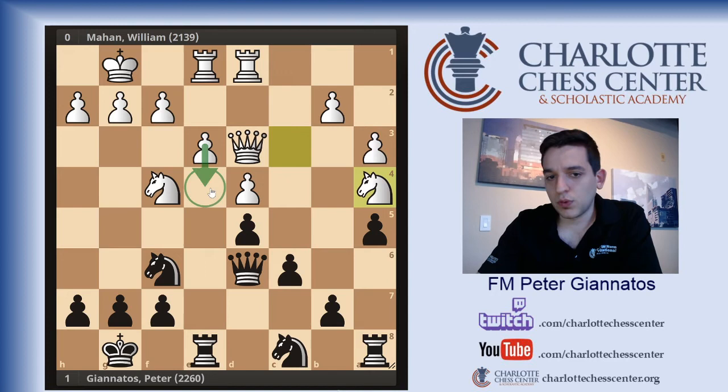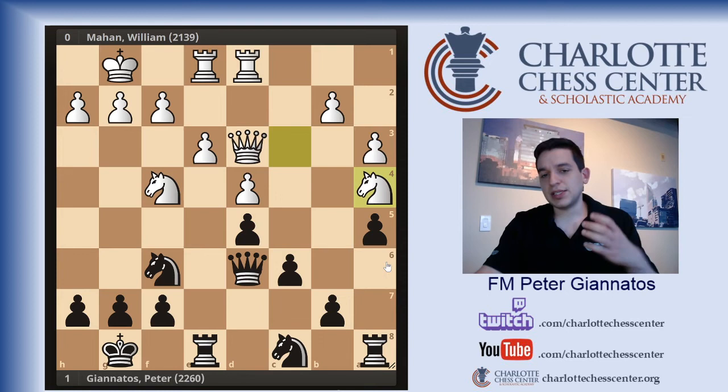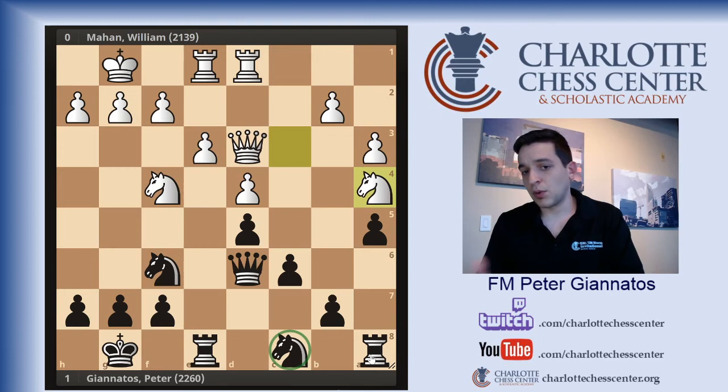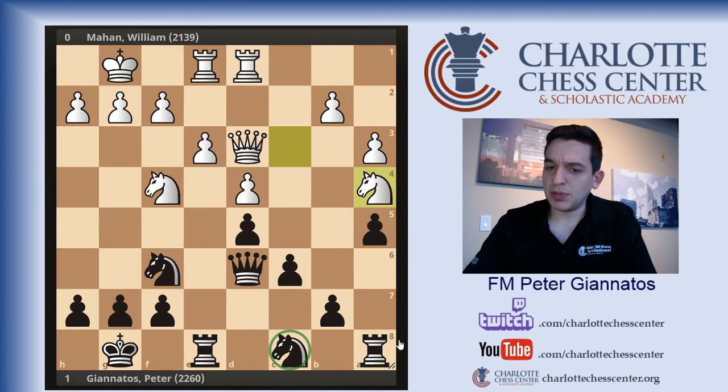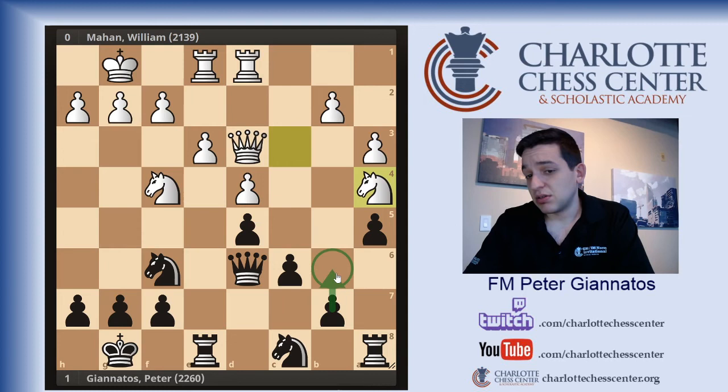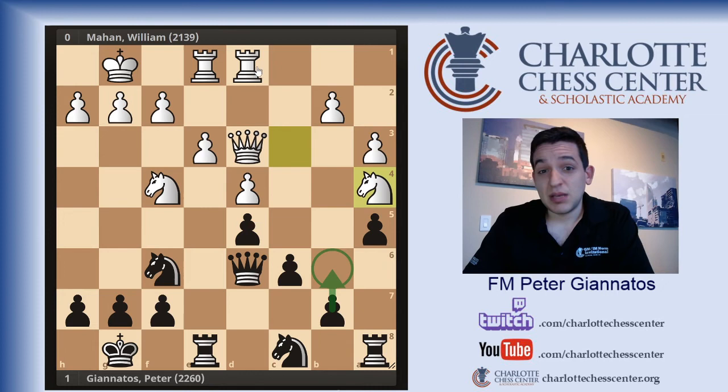He was going for E4, now he's stopping me from doing things, and his pieces are starting to fall out of order and not make sense. I want to improve this Knight and bring it to a more influential square. He may be stopping my Knight from going to B6, he may be wanting to come into C5. I didn't play B6 because he would go and attack my backward pawn.